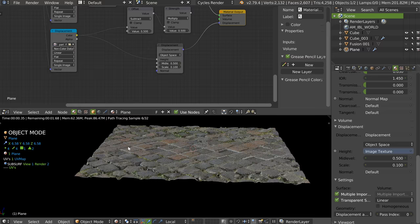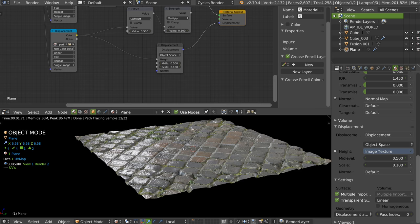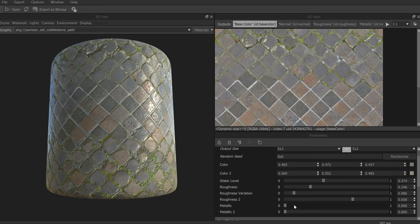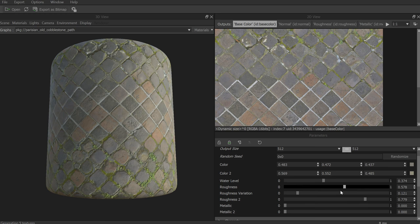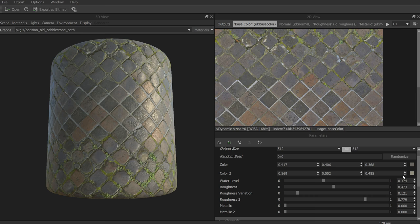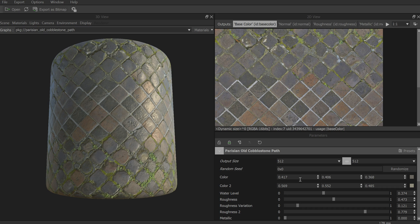If we don't want this as reflective, we just go into Substance Player and play with the options. I have some roughness options and variation settings. I can change the color of different parts. I can also edit the bump, but since we have a good displacement we don't have to. So I'll export as bitmap, click export, and close.